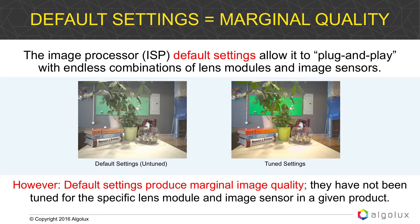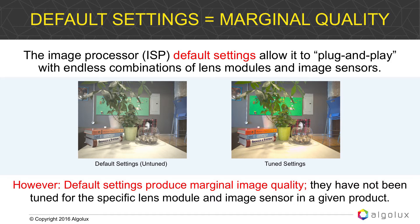Unfortunately, when you're getting a development system, it's set to the default settings which are marginal in terms of the quality of that image, whether it's for human perception or for computer vision. So these systems, or the ISP, need to be tuned to improve that visual quality.